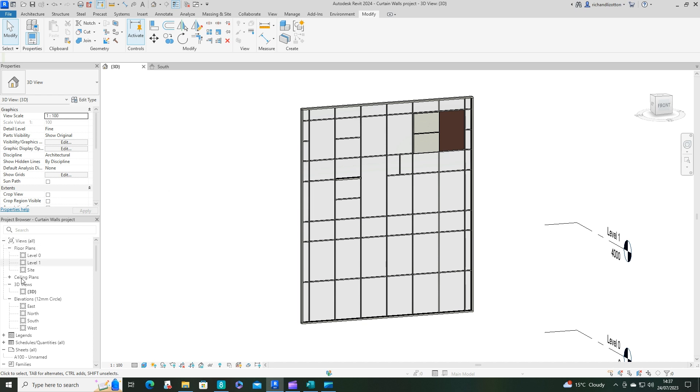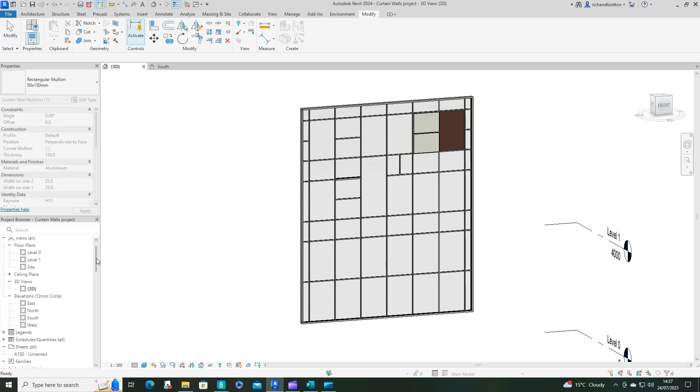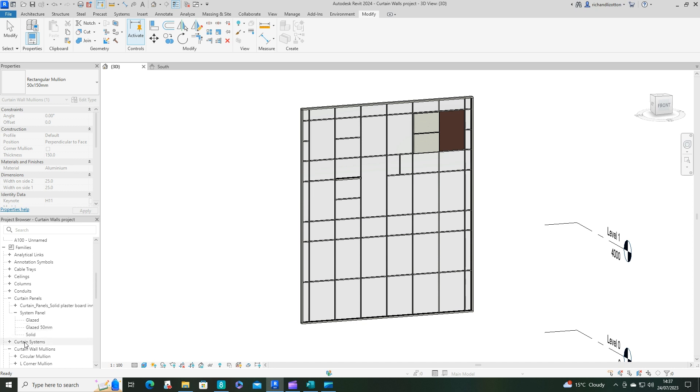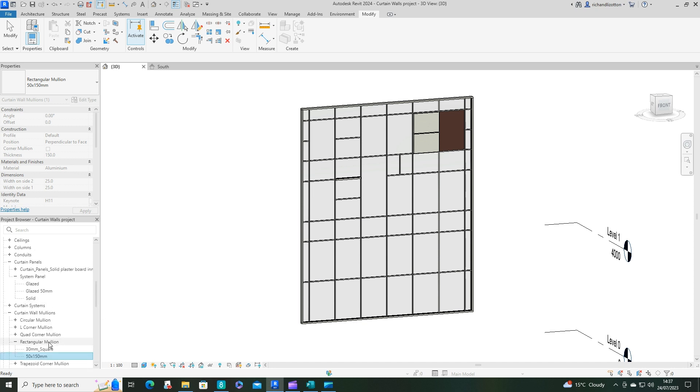Well, what I'm going to do now is look over here in our project browser and scroll down to the families and keep going down until we get to our curtain wall mullions. Open that one up.